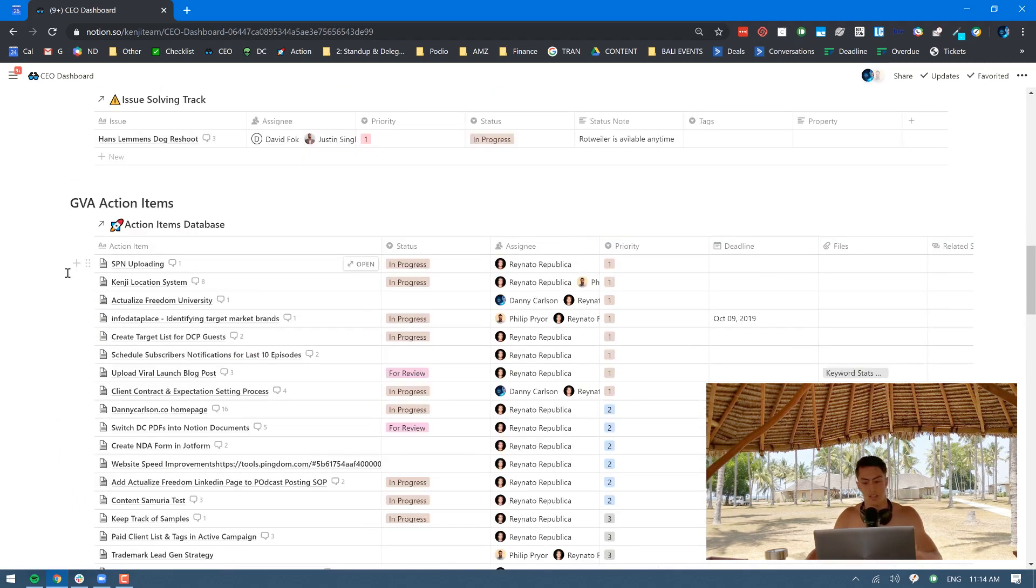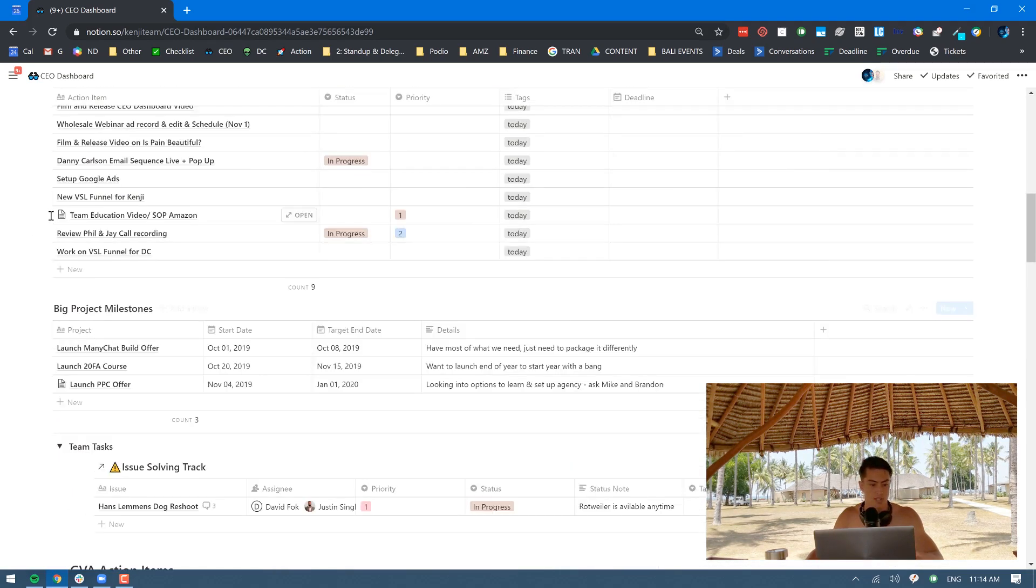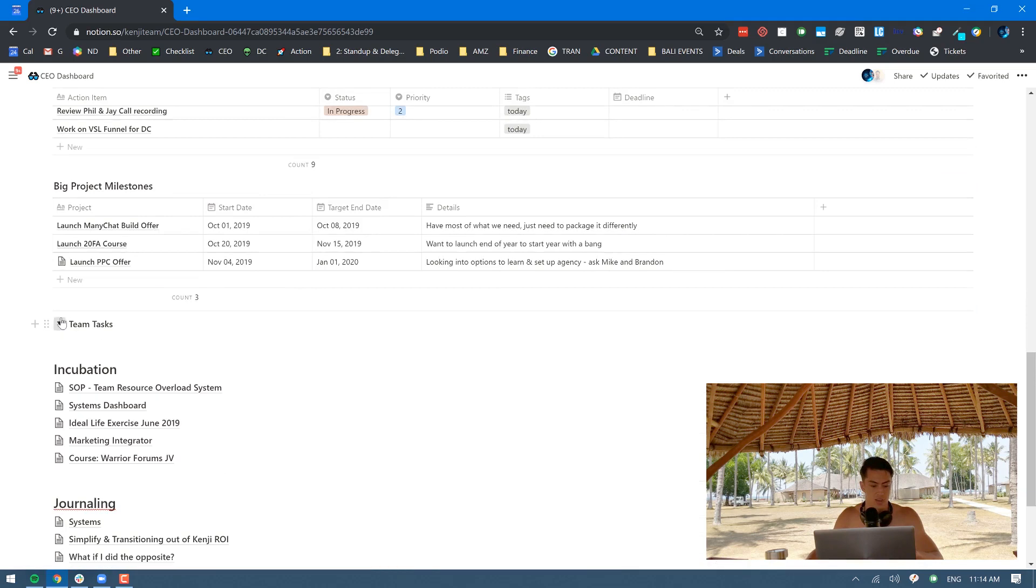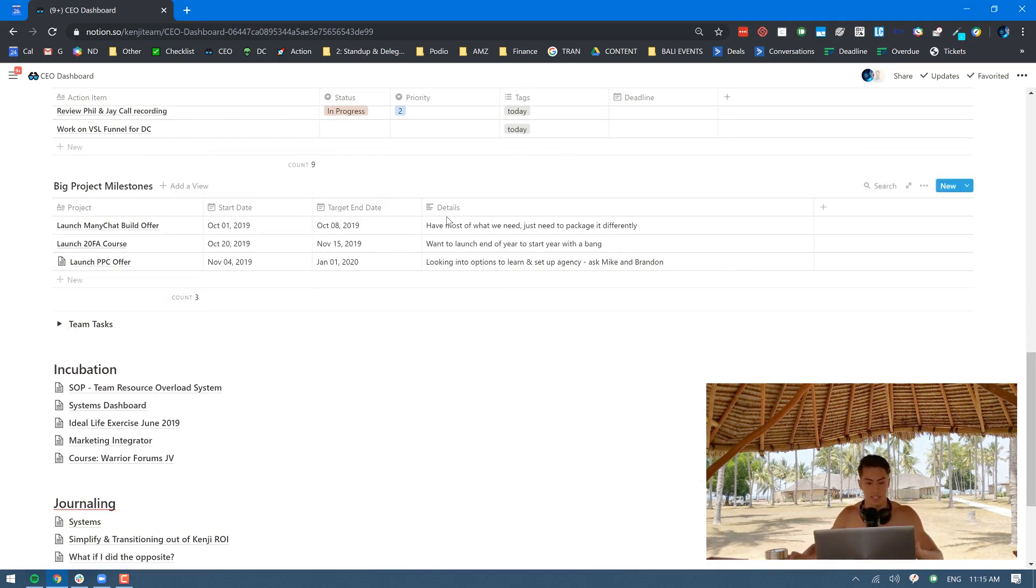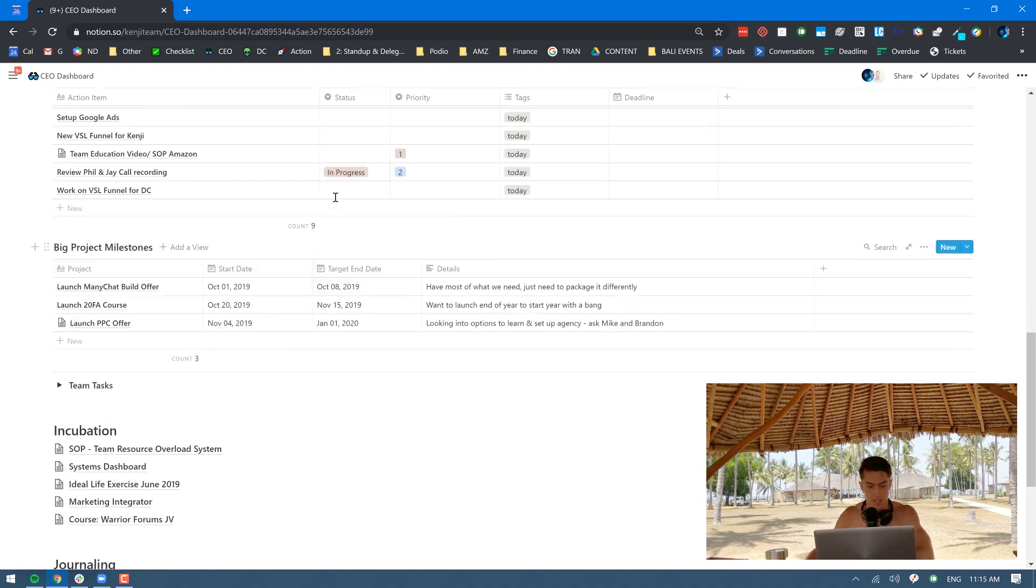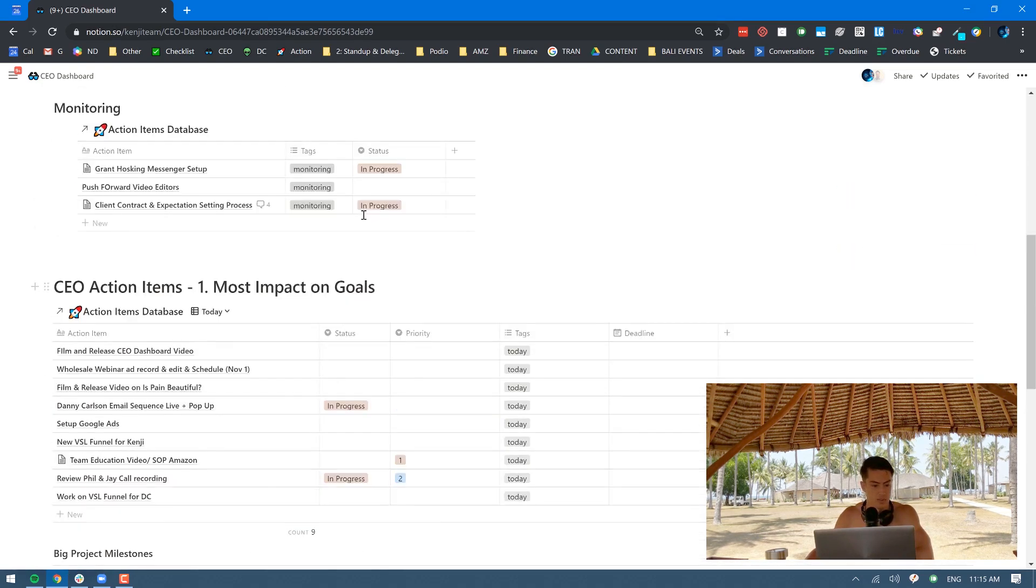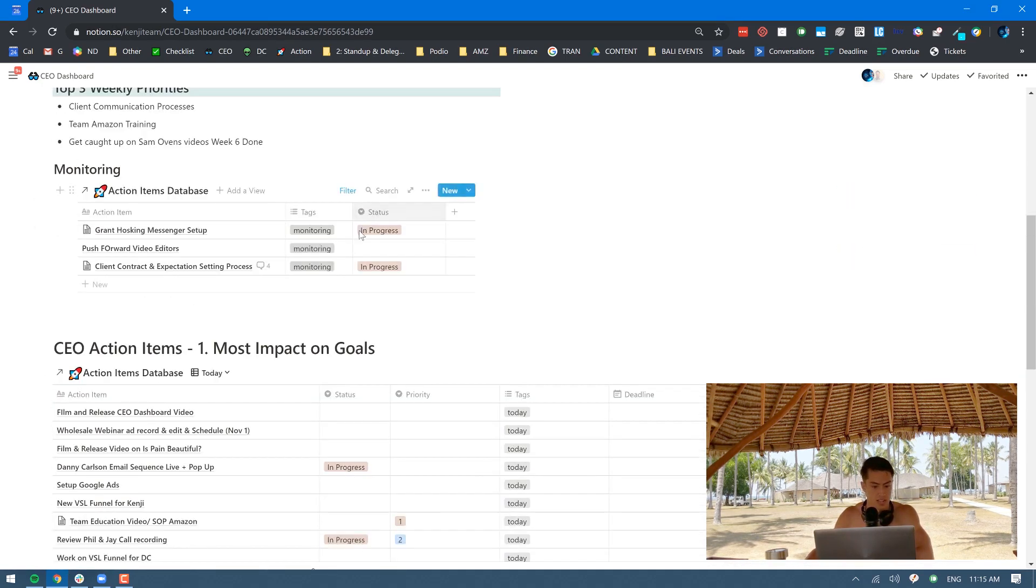The entire business does not run off of this one template here, but it brings a lot of the different pieces that I need into one place and gives me that good overview. There are other pieces that I'll be going over in other videos, but hopefully this gives you some insight into how I like to structure things.